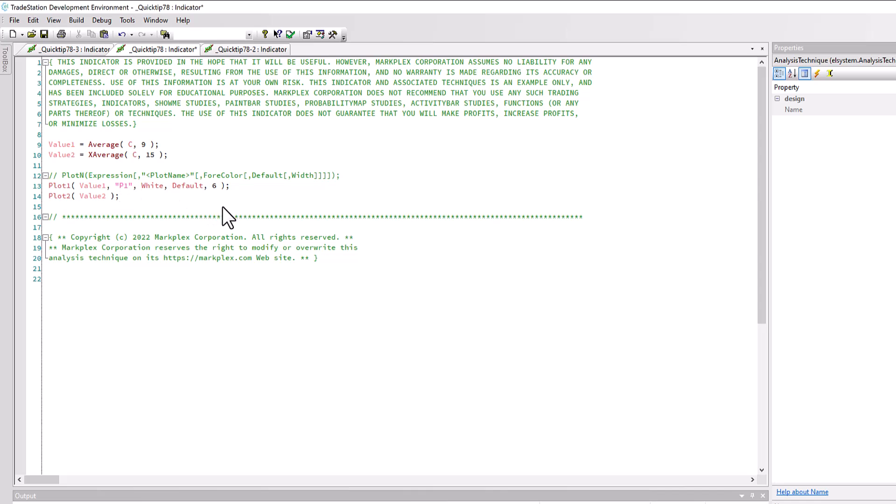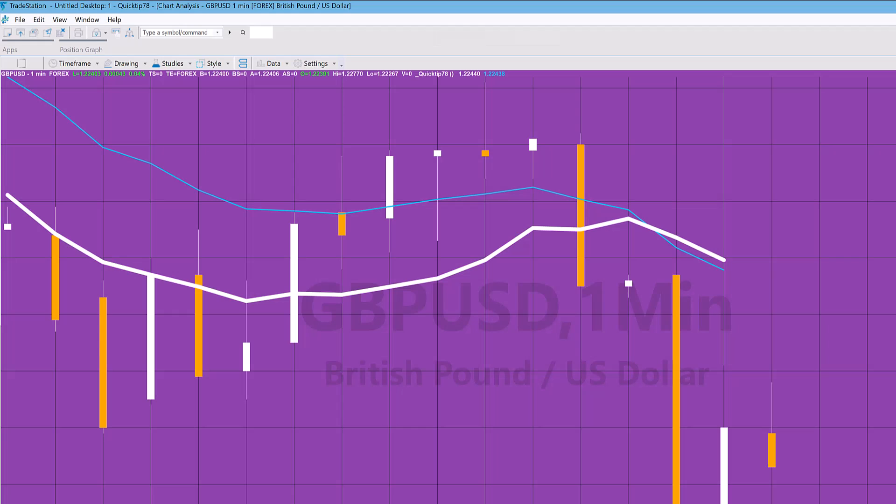And you'll see—so what I'm basically doing here is I've made it so Plot 1 is going to be white and it's going to be thick. The other one will take the default. So I'm going to verify that, going to go to the chart, and you'll see now that already that thicker line is appearing.